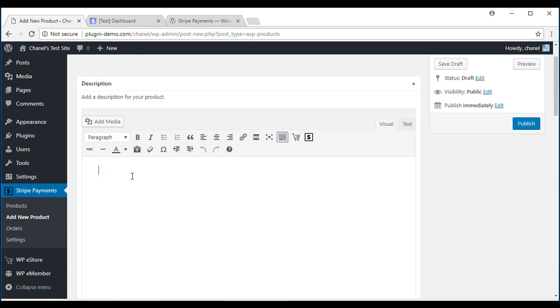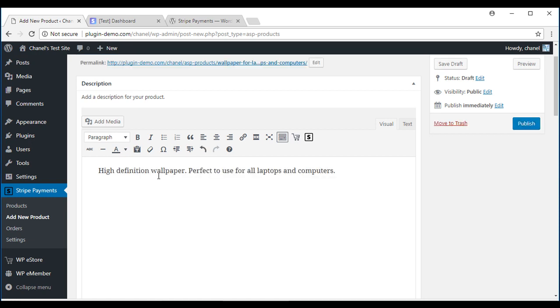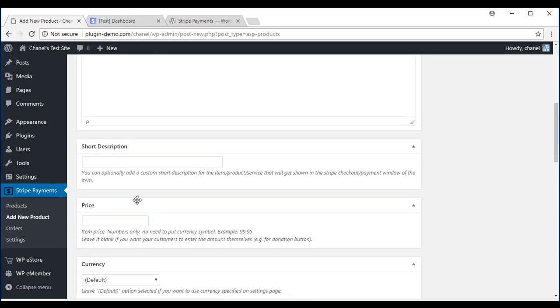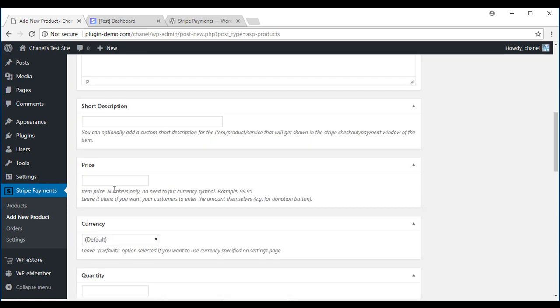Next I'll enter in a description for my product. Now we'll scroll down a bit further and you'll need to enter in a price. Make sure to enter only numerals, no currency symbols. My digital wallpaper is going to be $9.95.